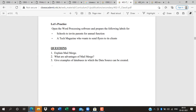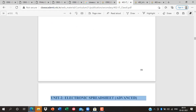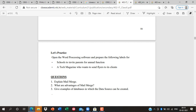Here are some important questions: explain mail merge, what are the advantages of mail merge, give examples of databases in which the data source can be created. For mail merge, you can use a file, a database, MS Access, or LibreOffice Base. There are not only three questions — there are many important questions. I will post the PDF with questions and answers.